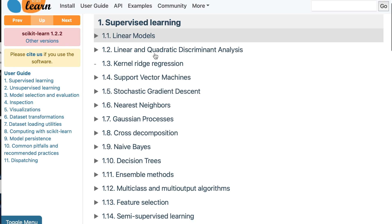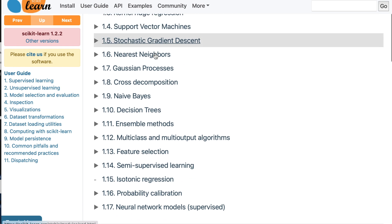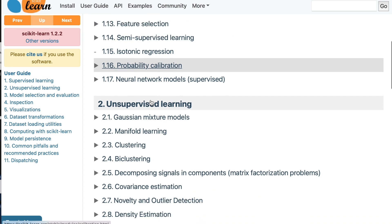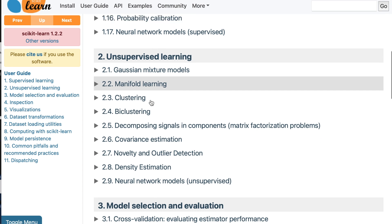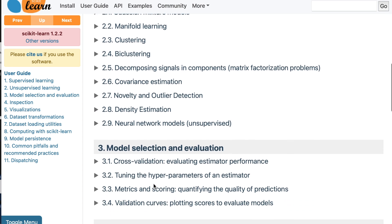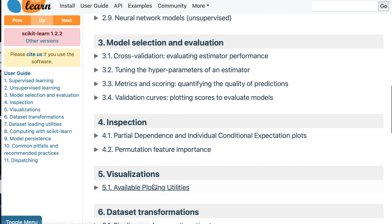I would suggest starting with something you're familiar with or related to your field. For example, in biology we often do PCA analysis. The PCA documentation is easy to follow along, try out yourself, and look at the code they put online to see if you can get that to work for yourself.